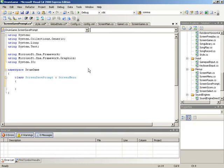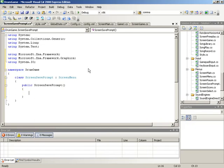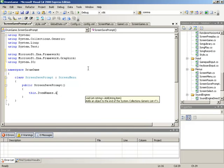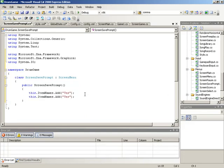Here inside of our ScreenSavePrompt, we'll begin by setting up the selectable items, and we'll do that inside of a public constructor. Inside of this public constructor, we'll set up our item names. We'll look into this.itemNames and we will add the value "yes", and we'll add a second one for the value of "no". So when it asks if you want to save, they'll be able to see yes or no - we'll just keep it very simple.